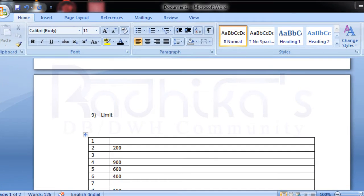Hi friends, Radhika Ravikumar here. Welcome back to my tutorial. We'll continue with our collection attributes that we were talking about in the last tutorial. I already gave you an introduction about what collection attributes or methods are available, like first, last, count, next, prior, and so on.